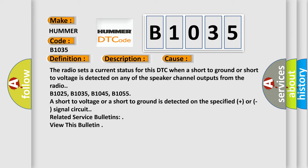B1025, B1035, B1045, B1055: A short to voltage or a short to ground is detected on the specified plus or signal circuit. Related service bulletins: view this bulletin.